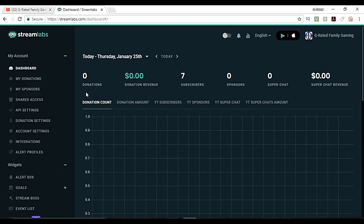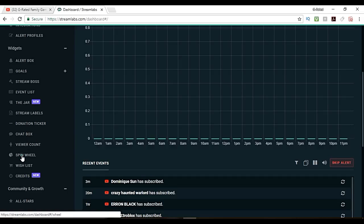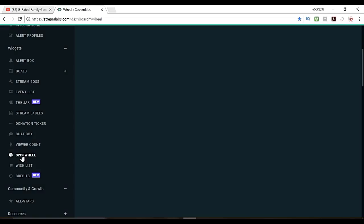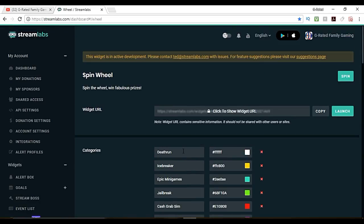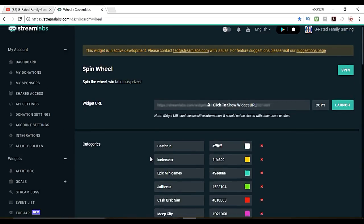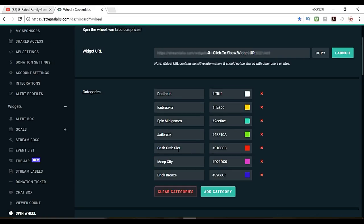Once you're all logged in this is the main access page. There's so many other things and there's videos on my channel that show how you can do all these different things with the alert box and whatever. On this one you want to pick the spin wheel. You're going to have a list of things. You're going to want to clear the categories and get rid of all sorts of stuff. Let me demonstrate this for you.